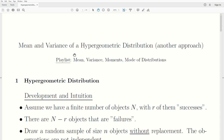Hello, in this video we're going to calculate the mean and variance of a hypergeometric distribution. I already have a video on my playlist titled that, where we calculate the mean and variance of a hypergeometric distribution. However, in this video we're going to use another approach. I put this video in a playlist: mean, variance, moments, mode of distributions.